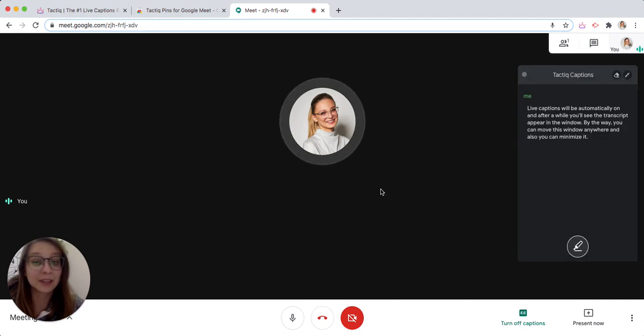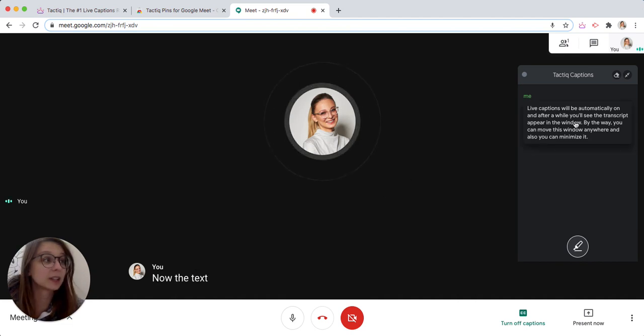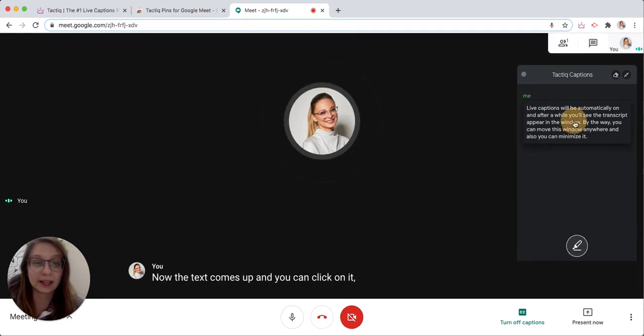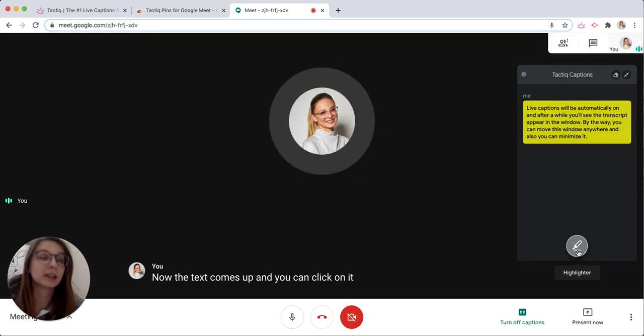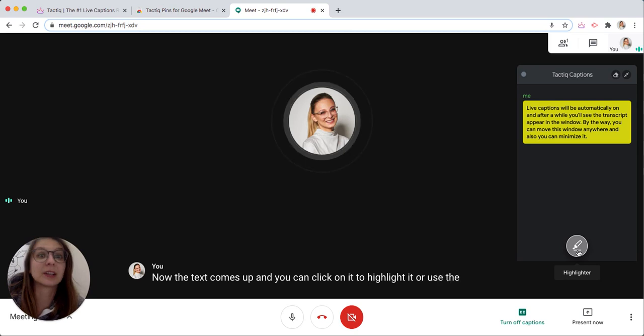Now the text comes up and you can click on it to highlight it or use the highlight button to highlight the next sentence.